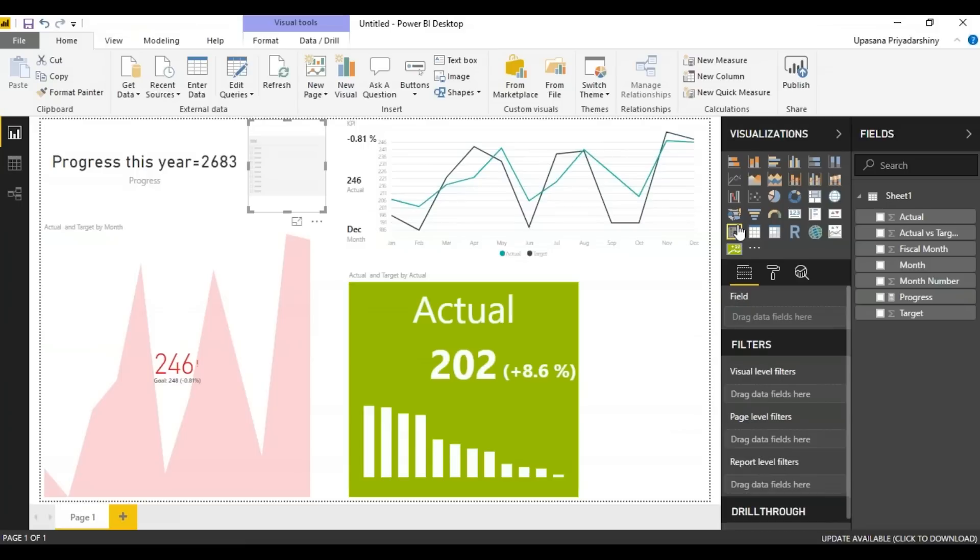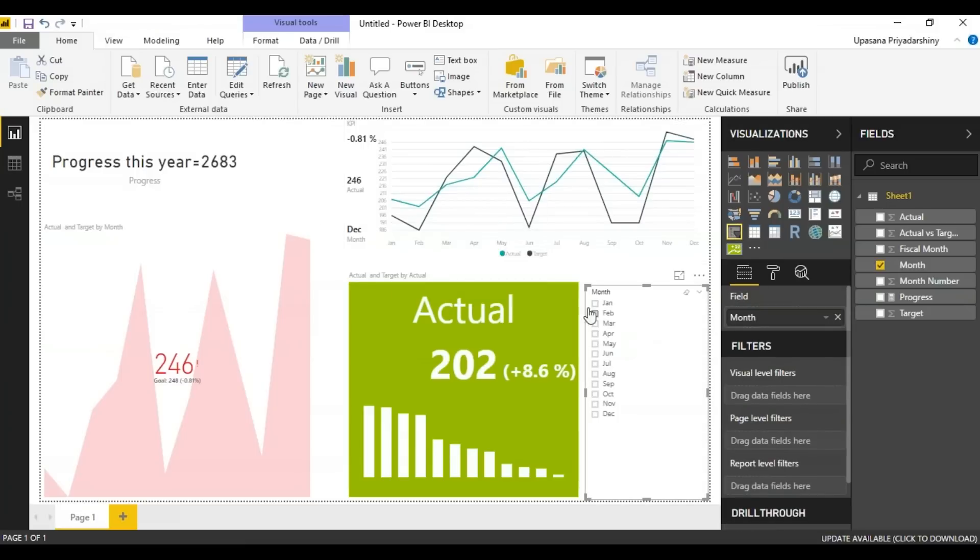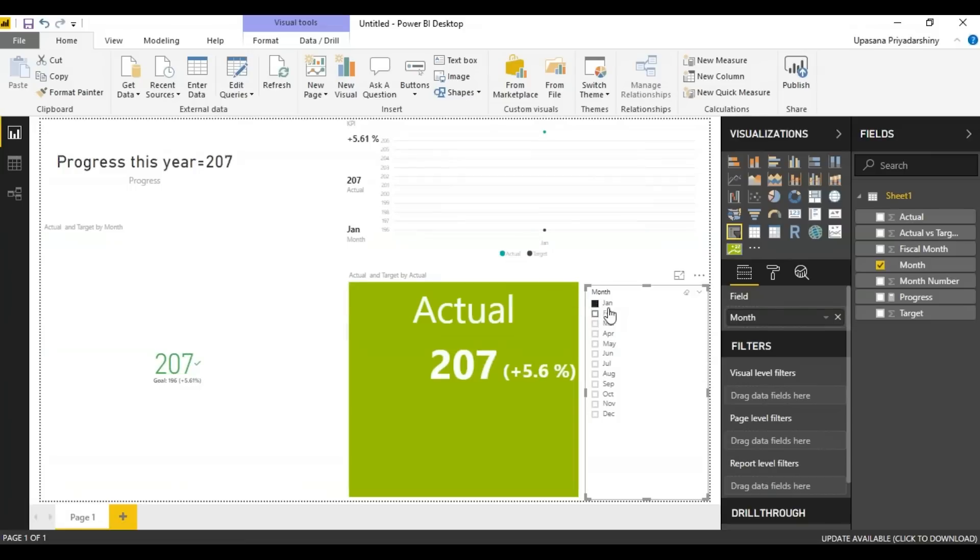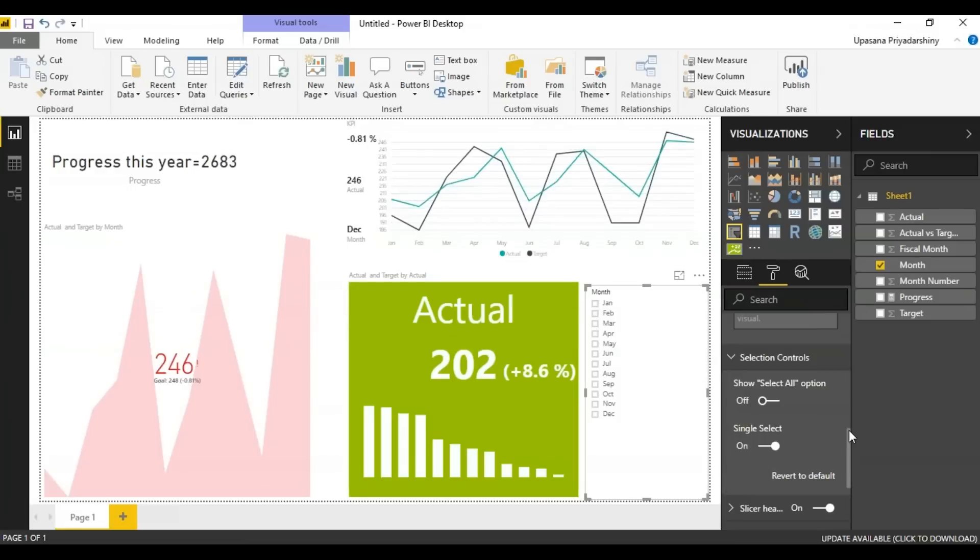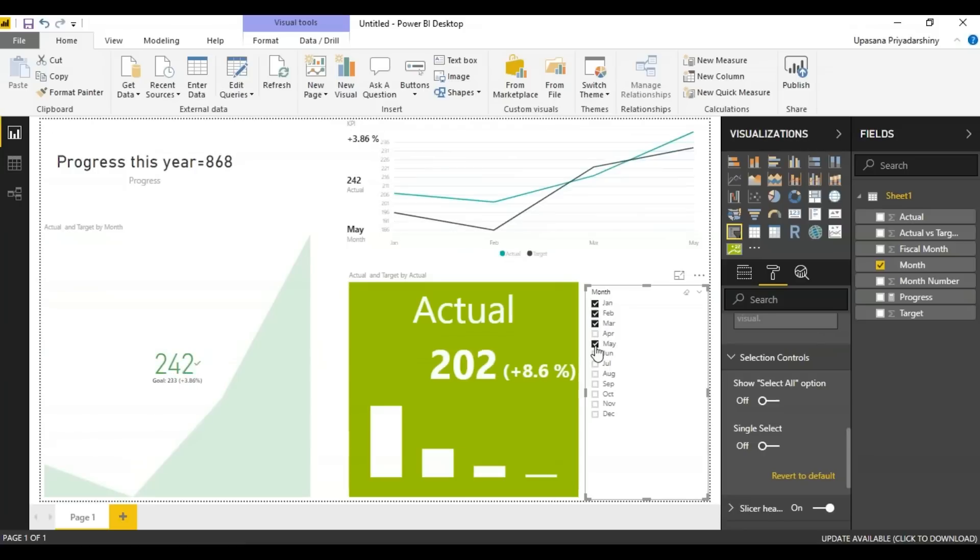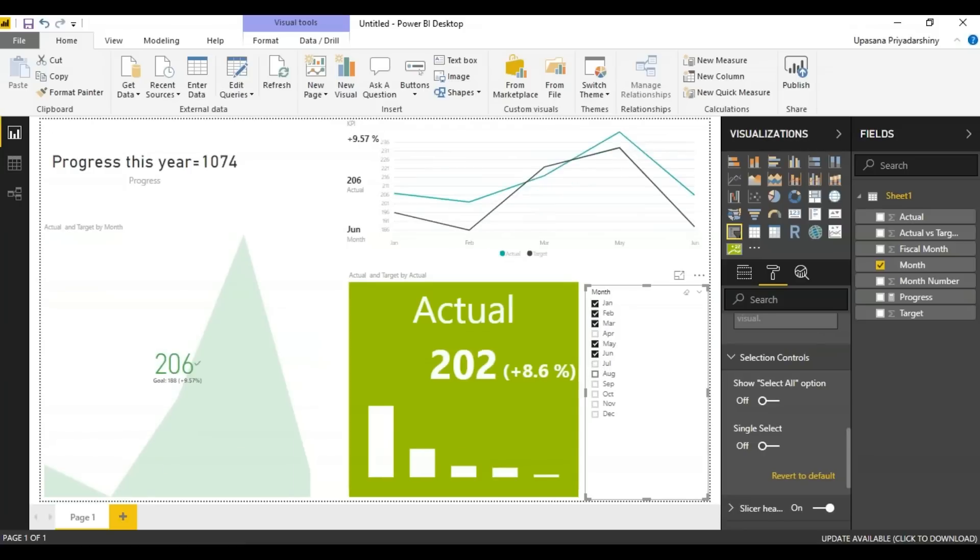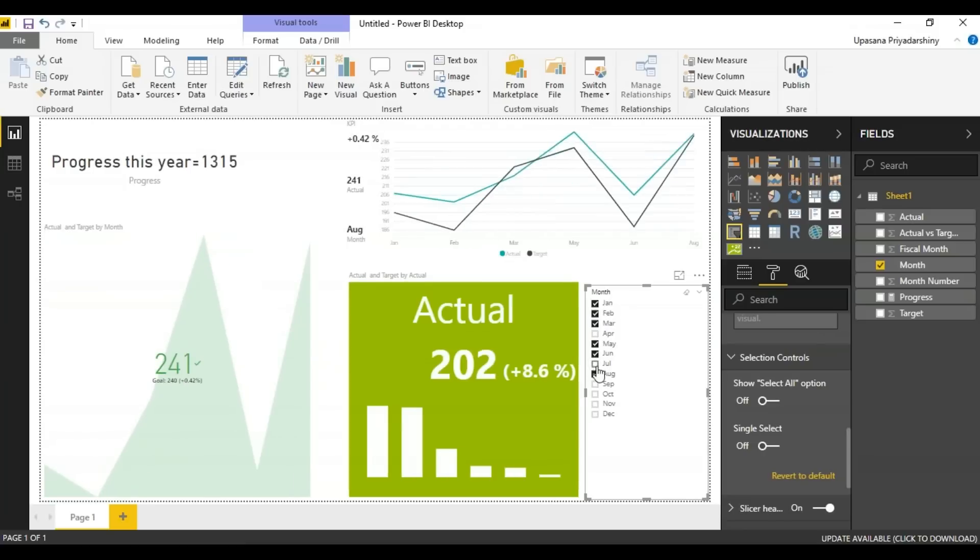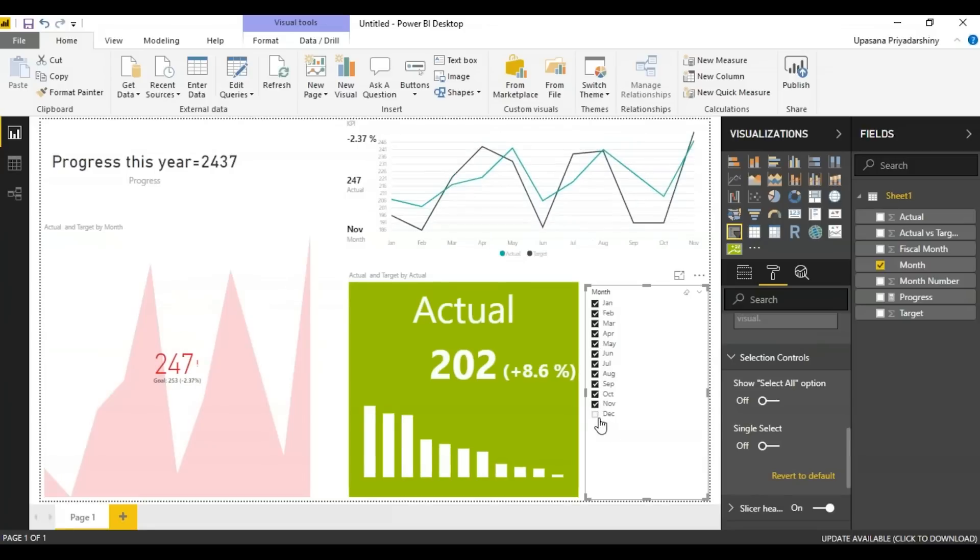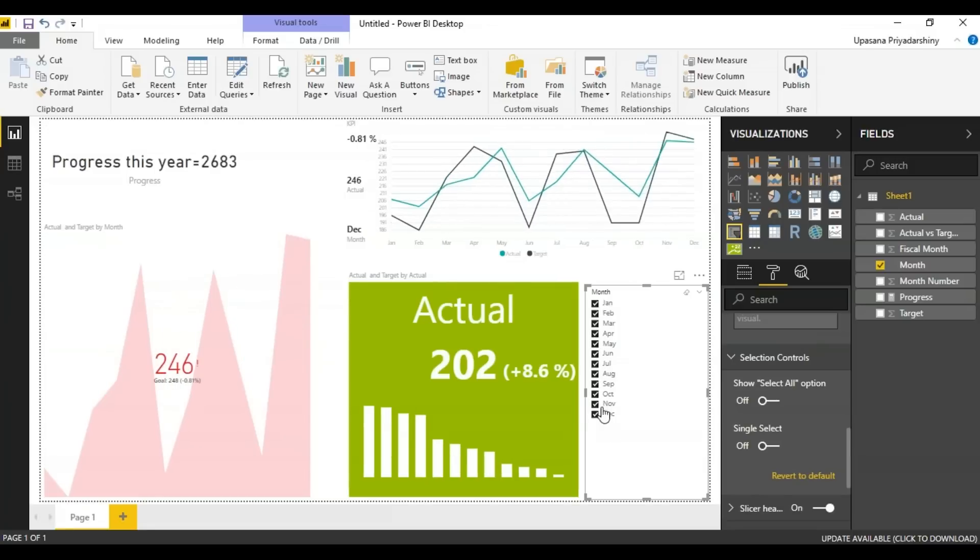Let me get a slicer here. Now I'll go to the formatting pane and in the selection control, I'm going to turn off the single select so I can choose multiple things on the slicer. As you can see you can use it like any other charts on your Power BI. All three of them are interacting the same way. With that I think we've covered the KPI.